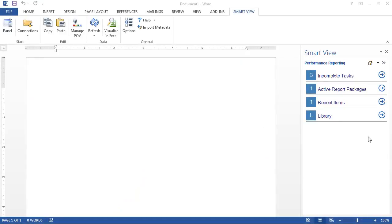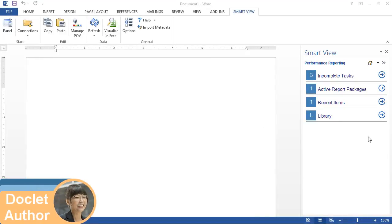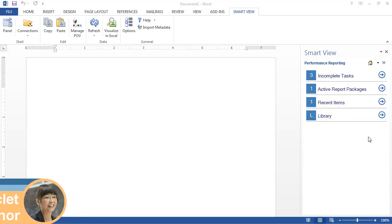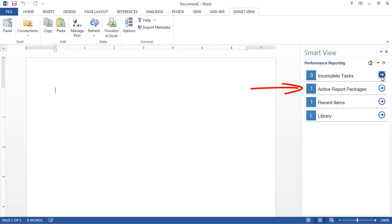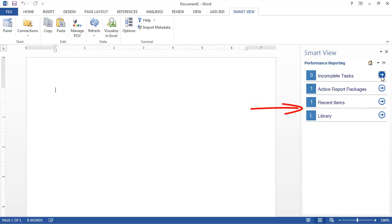Let's see what that workflow looks like. I'm logged in as a doclet author. Notice that the Smart View panel shows performance reporting notifications for incomplete tasks, active report packages, and recent items, and includes a link to the library.